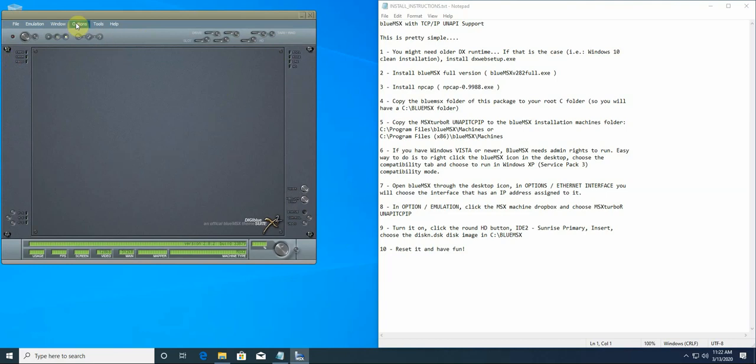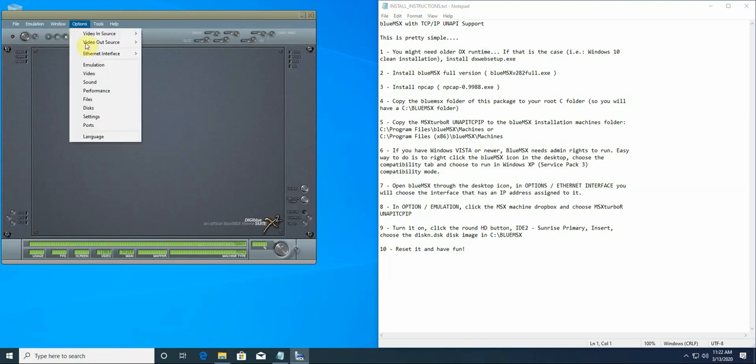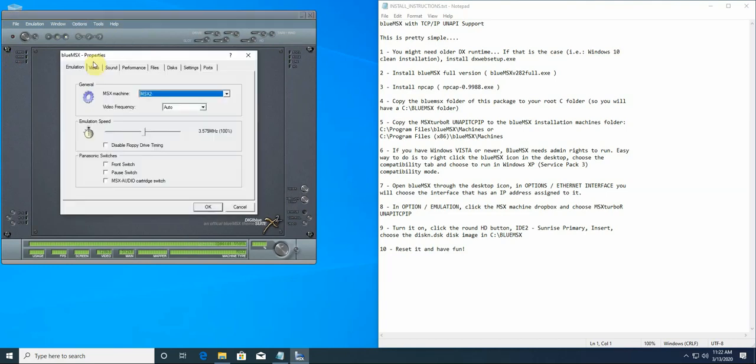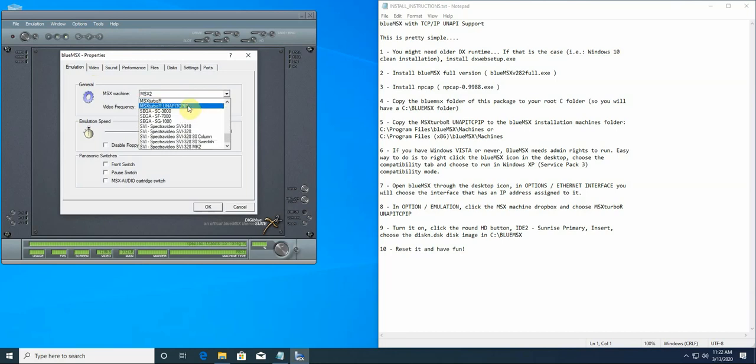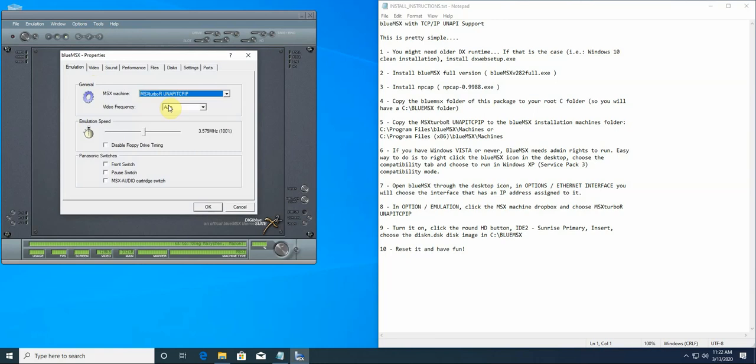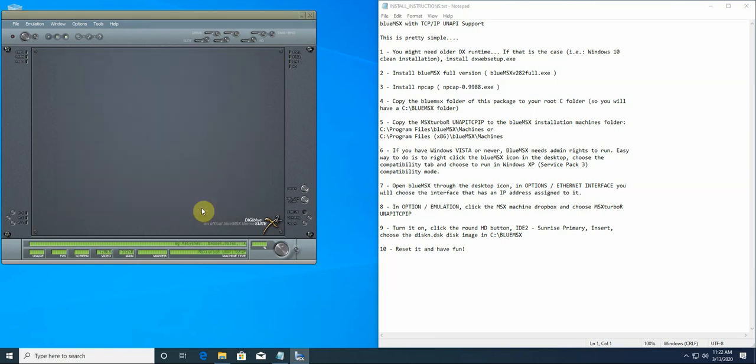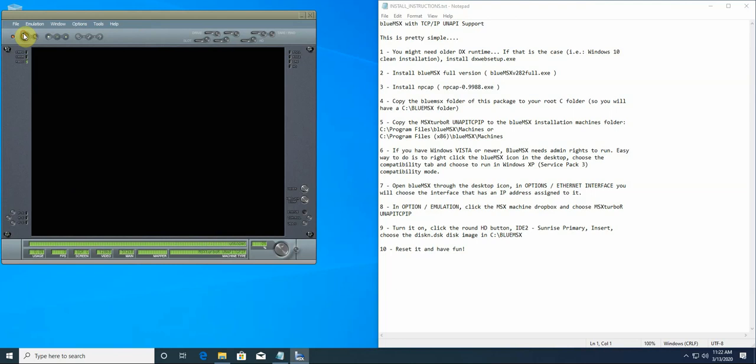The next one, let's go to options, emulation, you are going to choose MSX Turbo Error UNFI TCP IP. Let's turn it on.